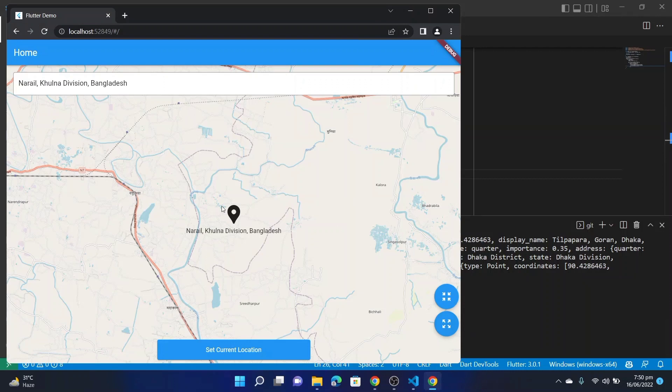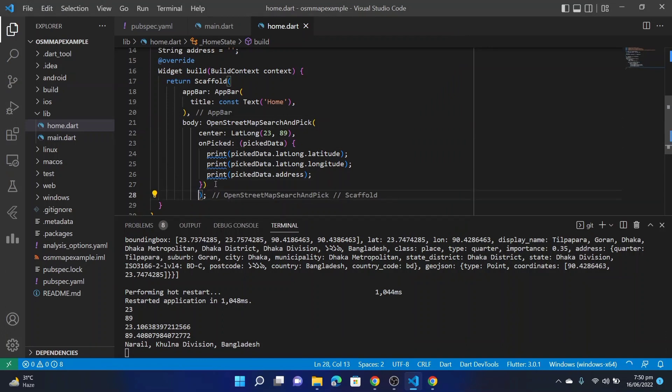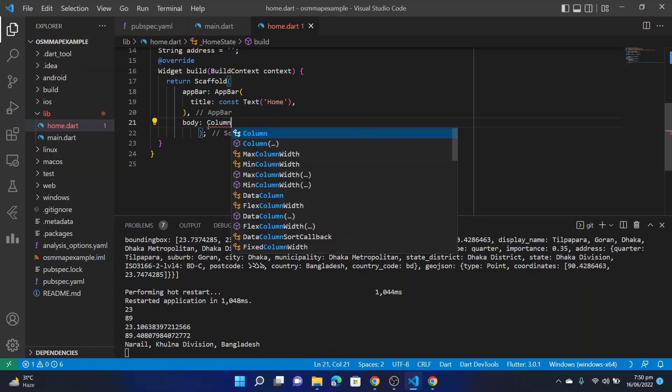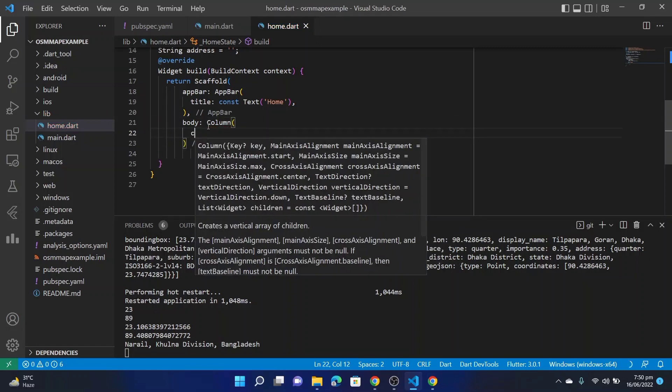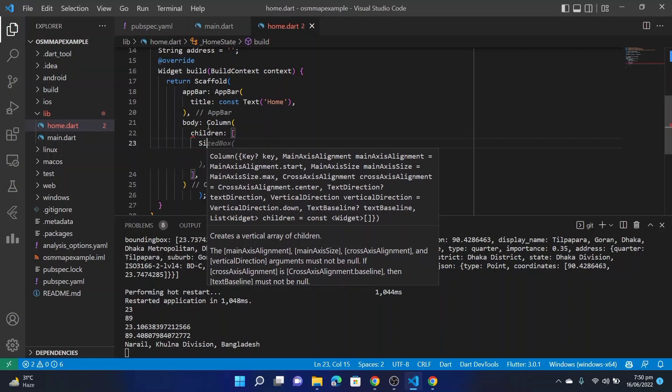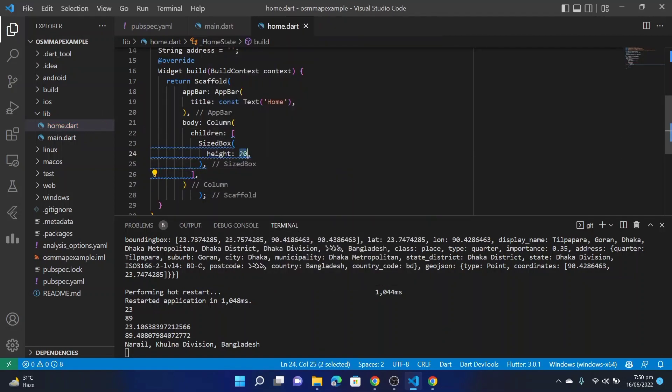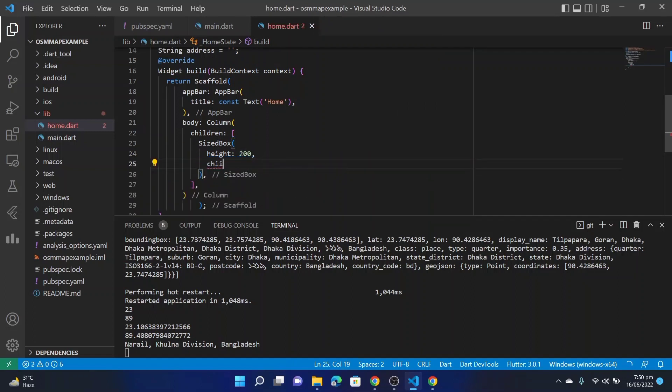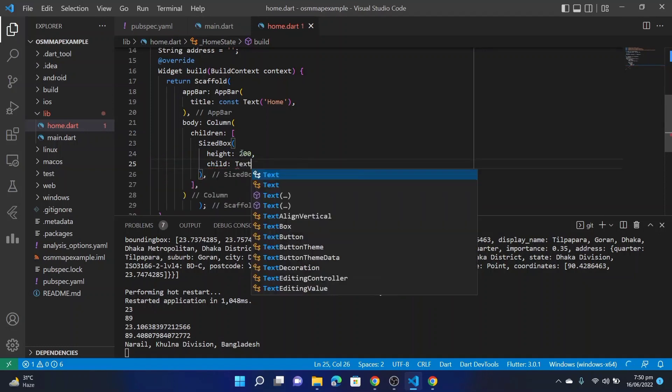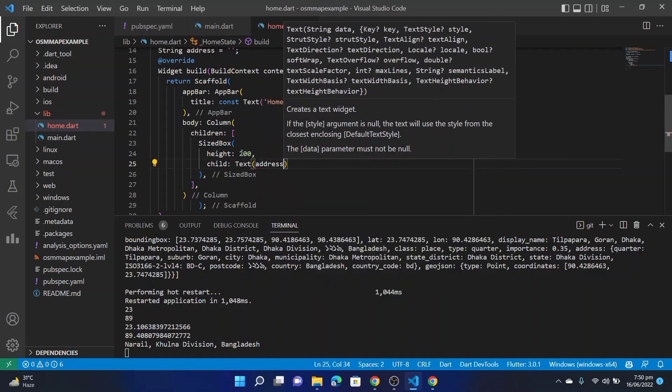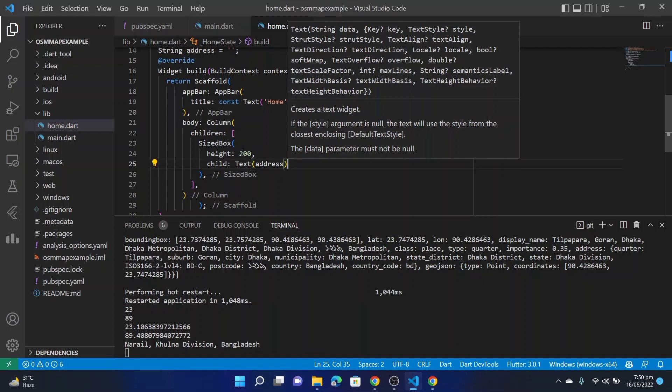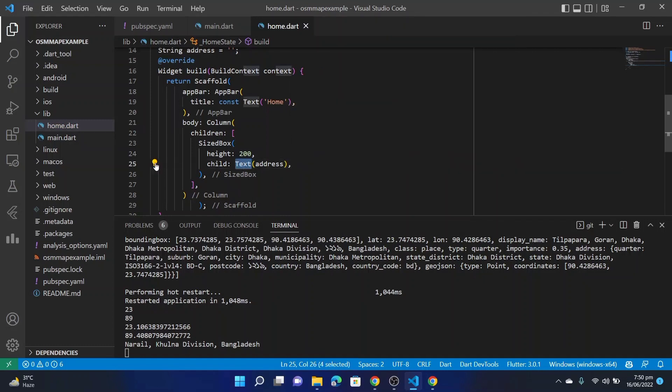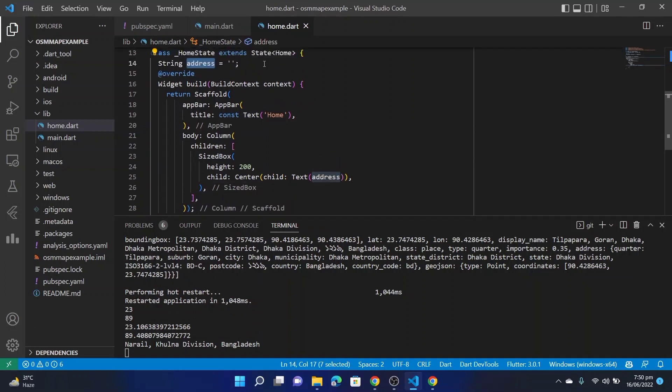All right, now it was a very simple example. Let's do something typical. Then delete this. Let's take a Column. Children. Let's take a SizedBox, height 100. Let's take a child: Text. Text will contain the address picked from the map. I'll wrap this text with Center, this will justify the code. This address will be declared here.